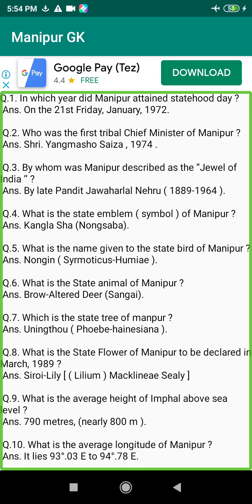Q166. In which year did Maharaj Churachand get the title KCSI (Knight Commander of the Star of India)? Answer: 1934.